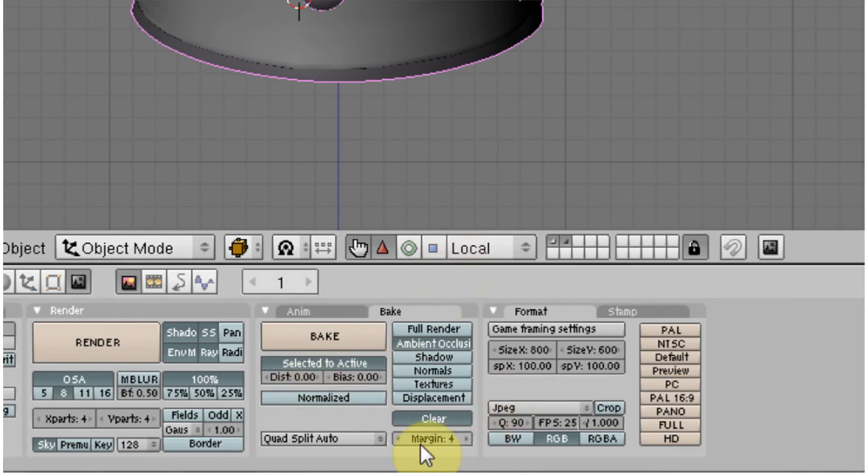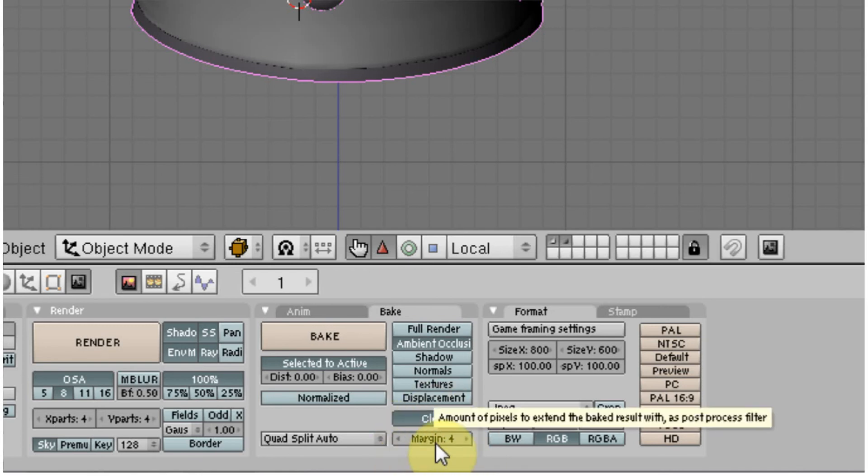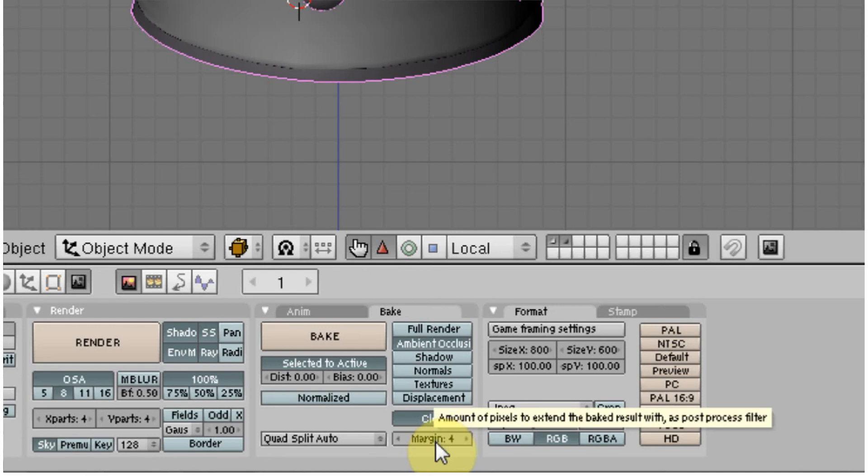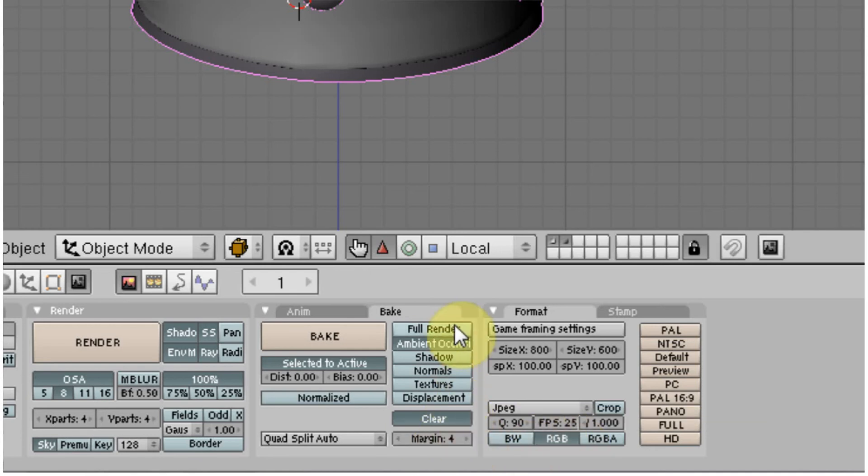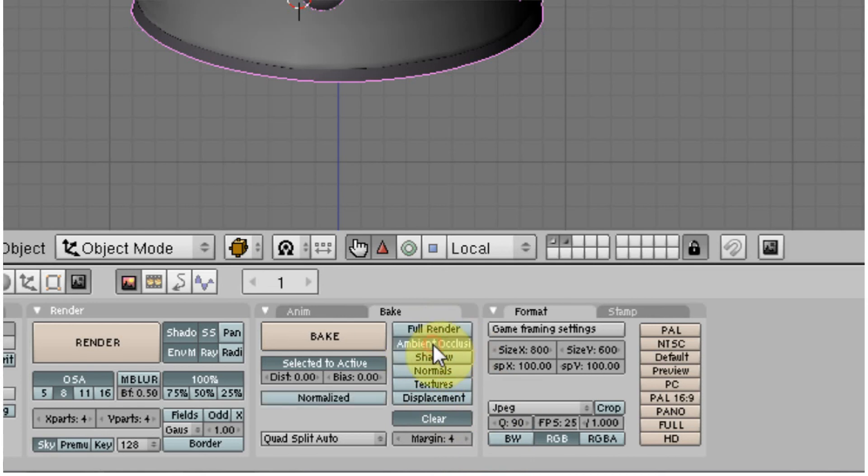You want to make sure your margin is above 2. The margin is the padding around the UVs. If you have like zero padding, it's possible that you might get some errors at the seams. You could hit full render. And full render would save all the surface detailing, textures, cast shadows, ambient occlusion, that sort of thing. But for this demonstration, I'm just going to make an ambient occlusion pass.